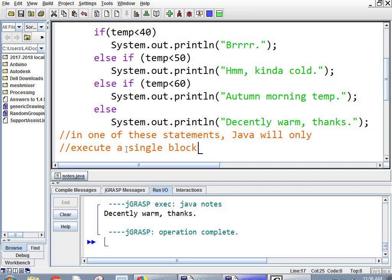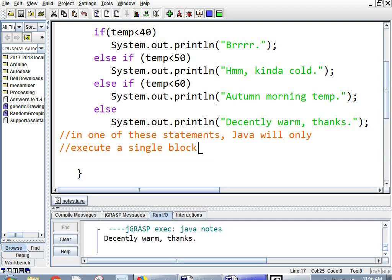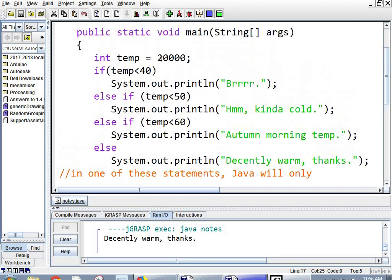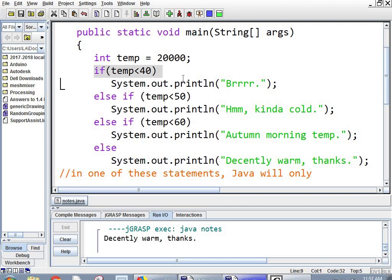That's why when we enter 30, it doesn't trigger all these things like the burr and the kind of cold and the autumn morning, because it's only going to do one of them. And the first one it gets to, it doesn't jump around. It's not going to say, Oh, I'm going to do autumn instead of the burr. It's going to go linearly. That means in a line. The first one, Hey, temperature's 30. It's going to say burr. And then it stops checking. It doesn't go any further.